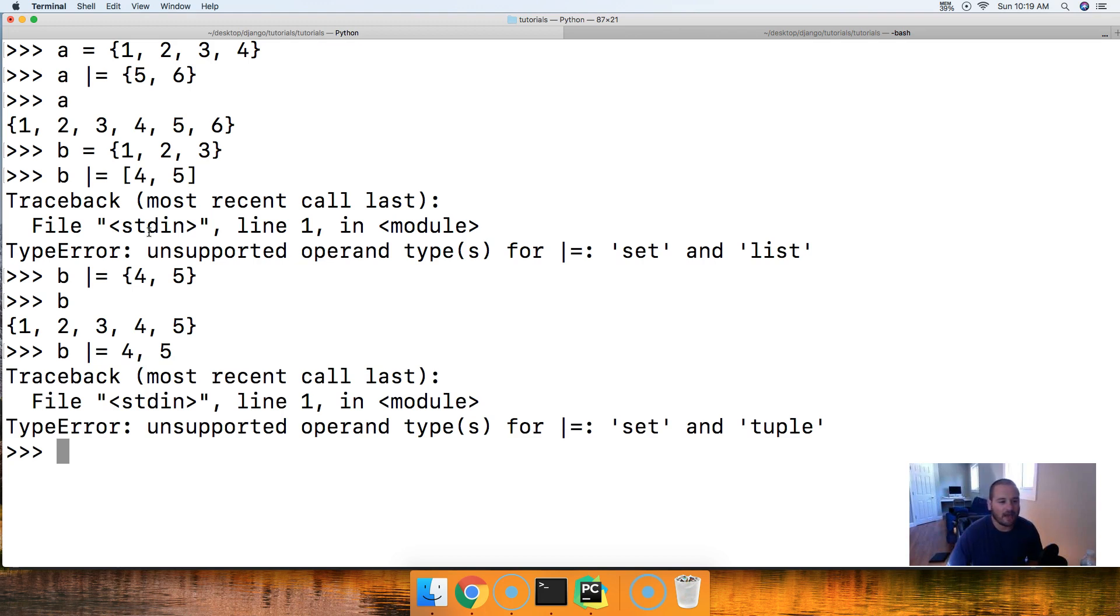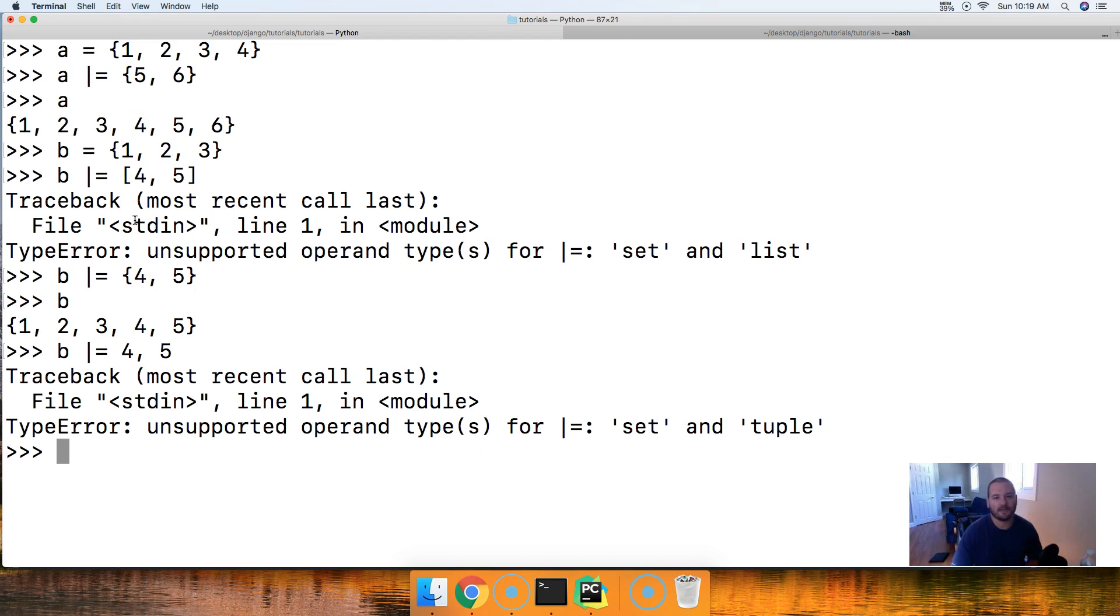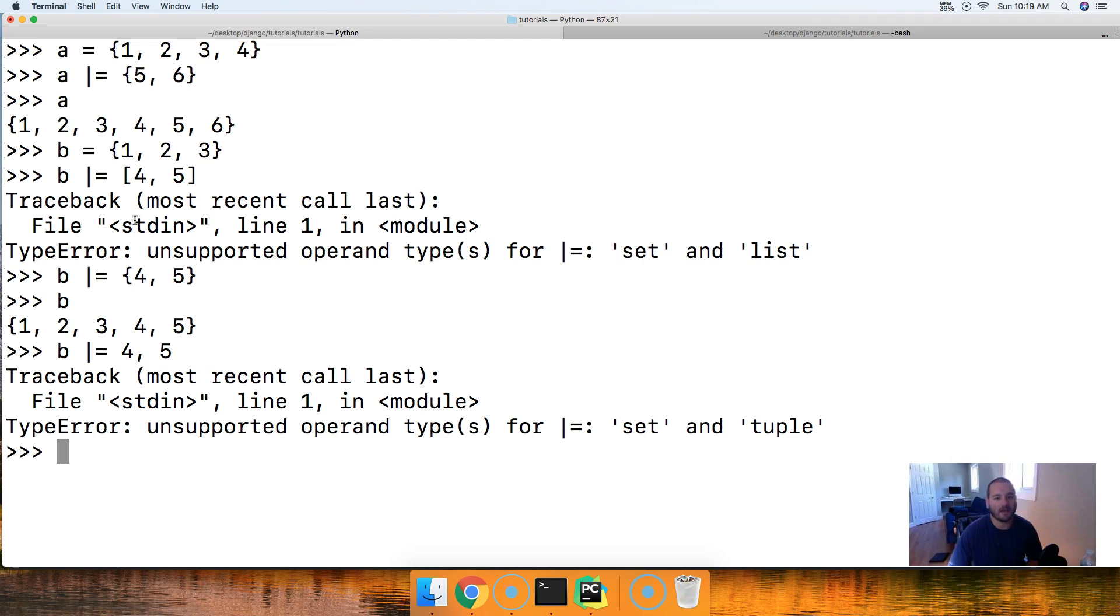So, there you have it. If you're using the operator, the objects that you're passing must be in the set. If you're using the update method itself, you can use different data types. So, if you guys have any questions on how to update a set in Python, please let me know via the comments below on our website at mastercode.online. I'll be more than happy to help you out. Have a lovely day.